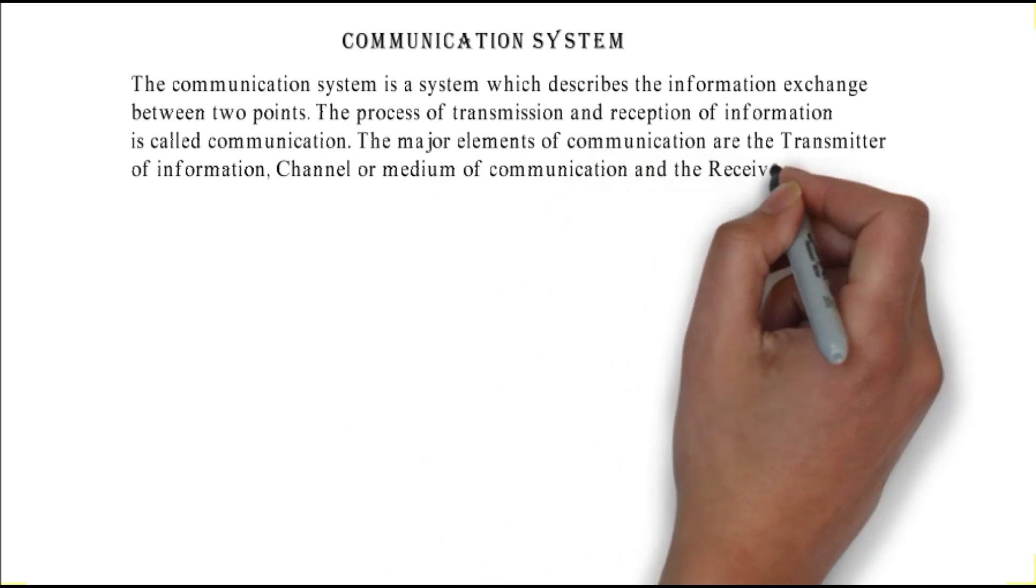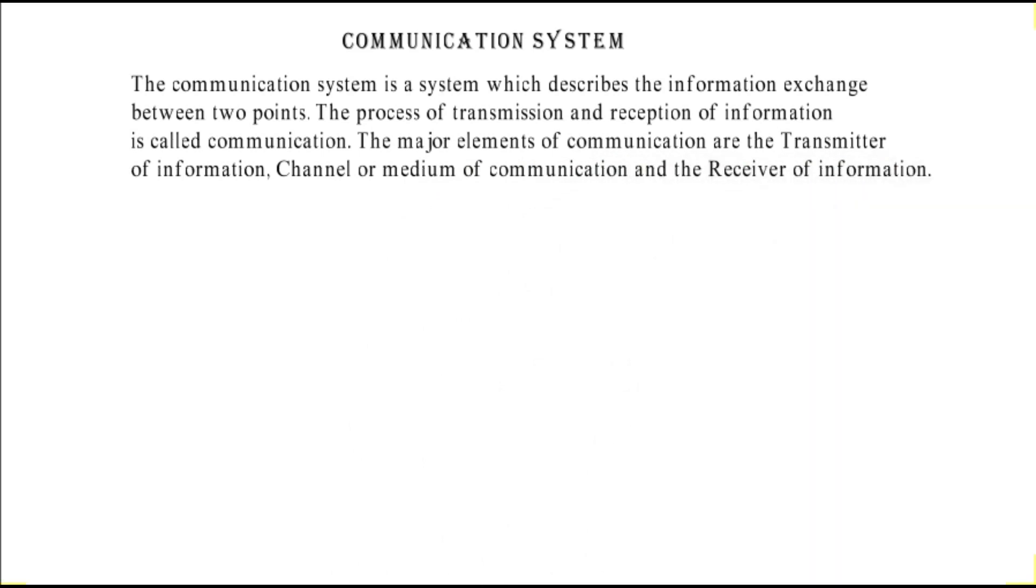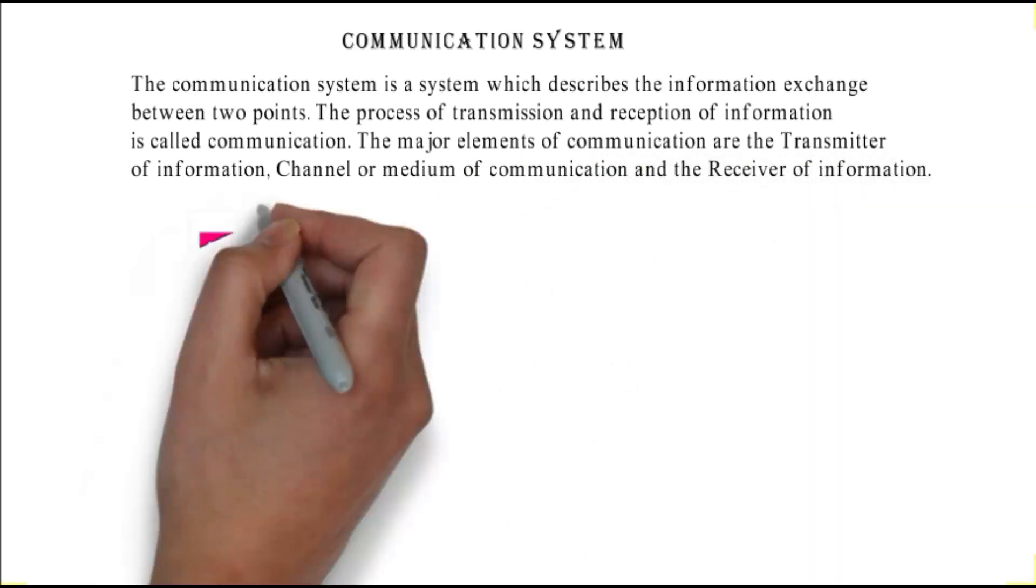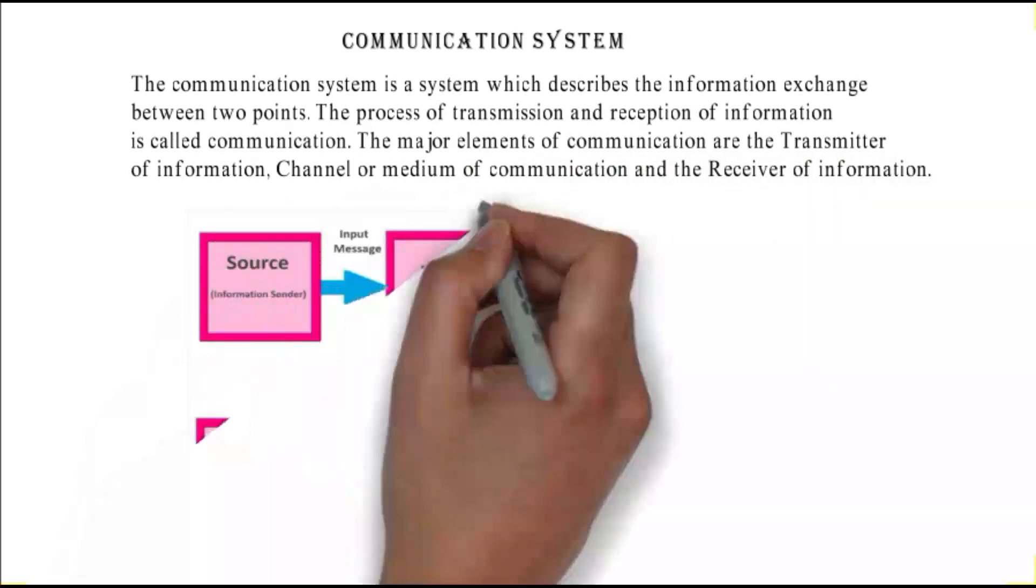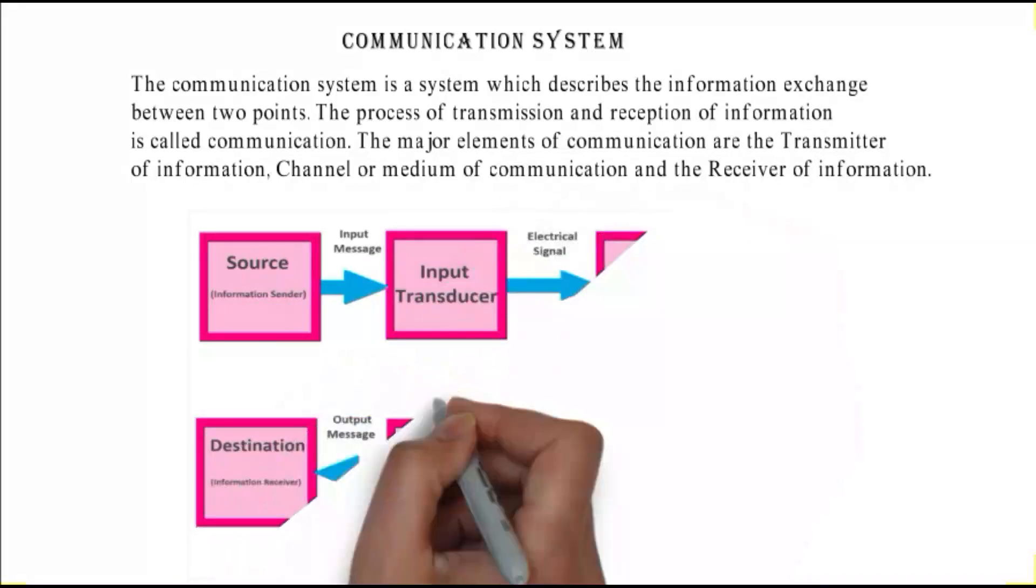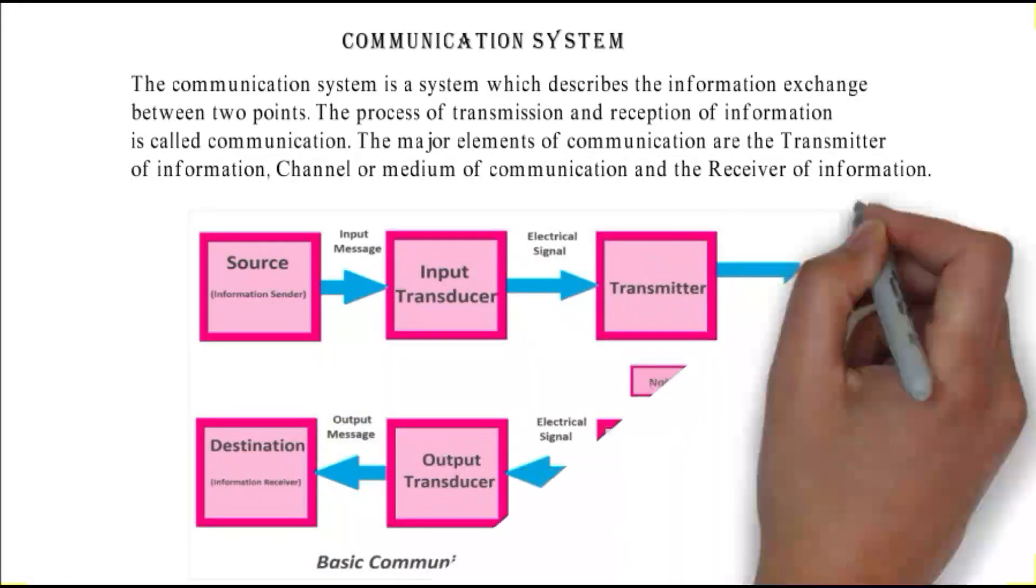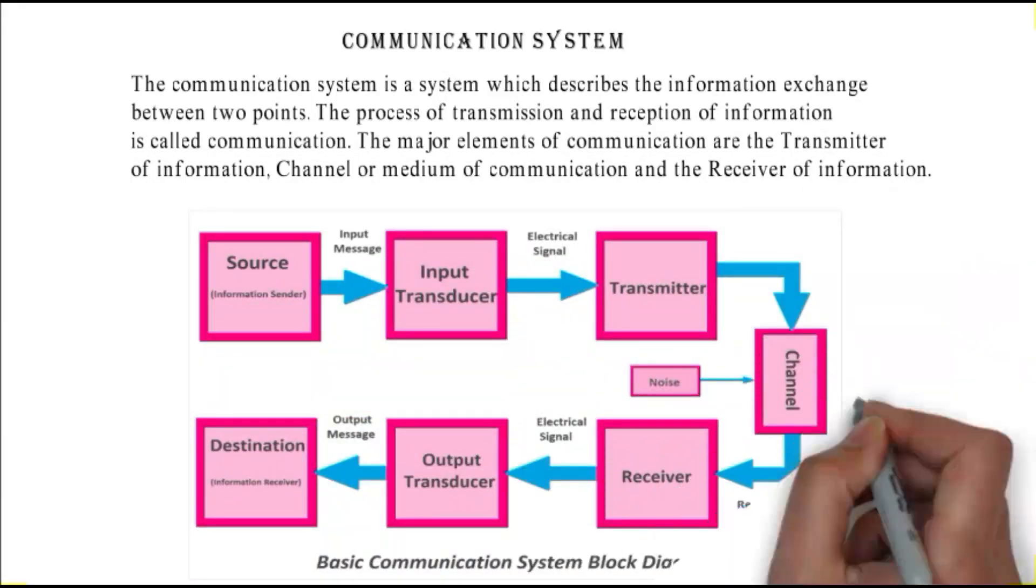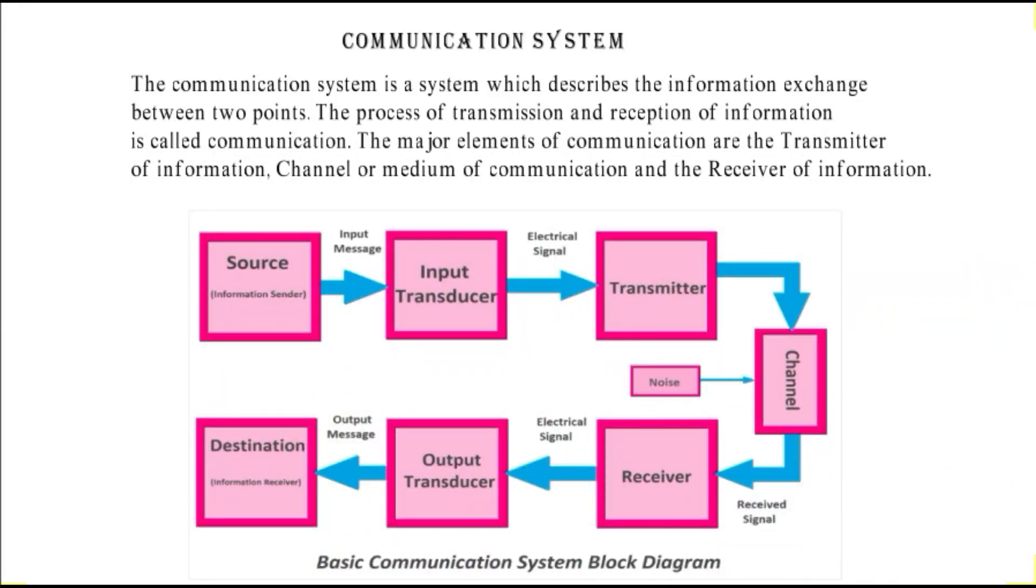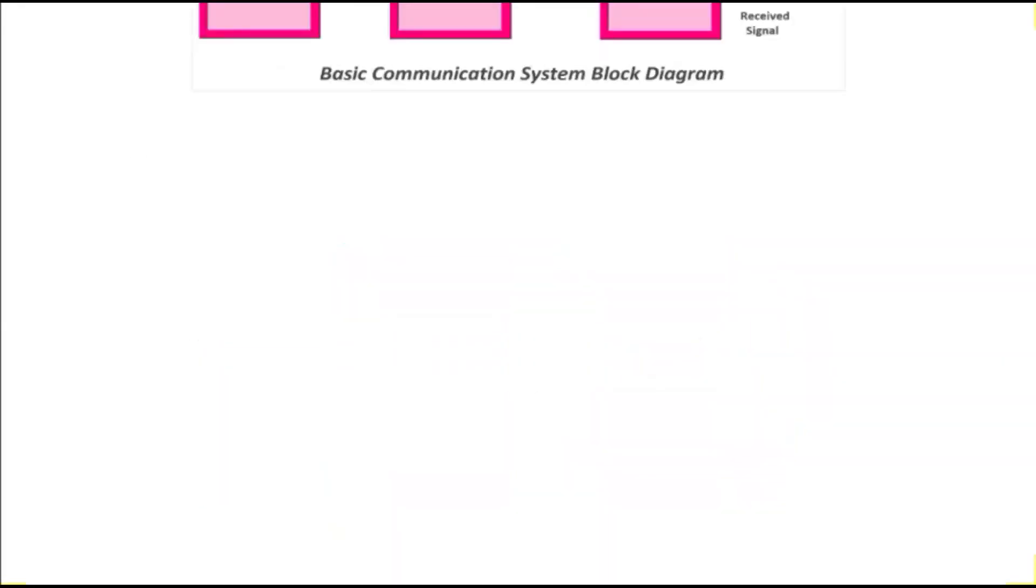Here you can see the block diagram of communication system which shows how communication system works.